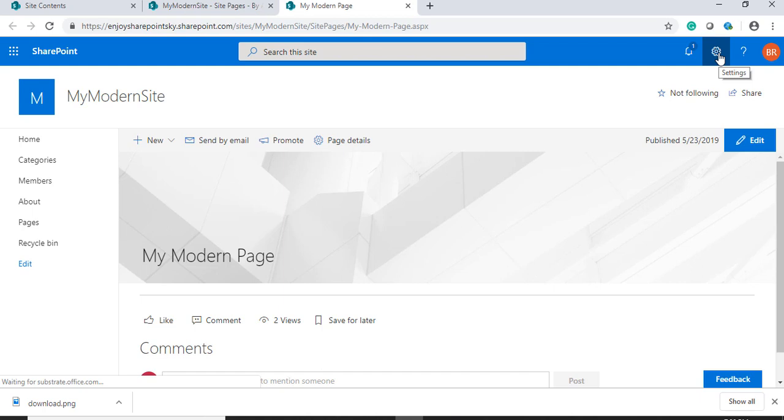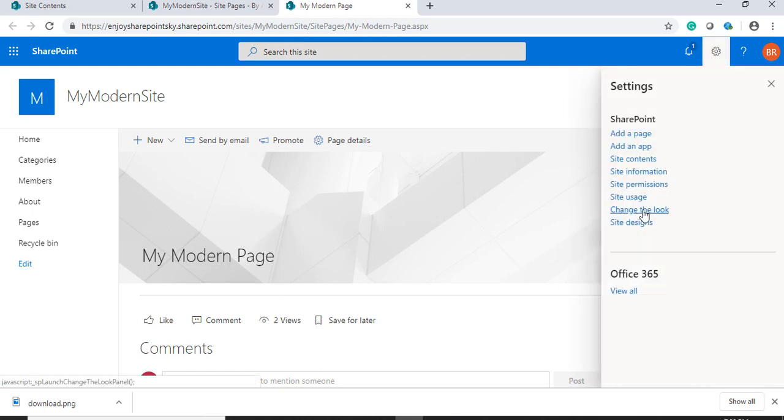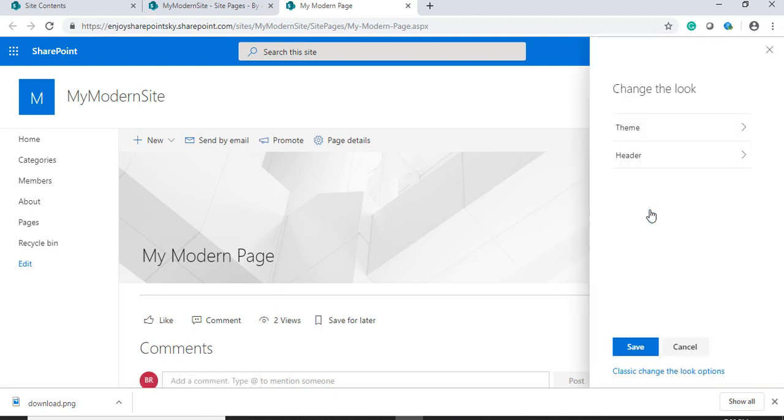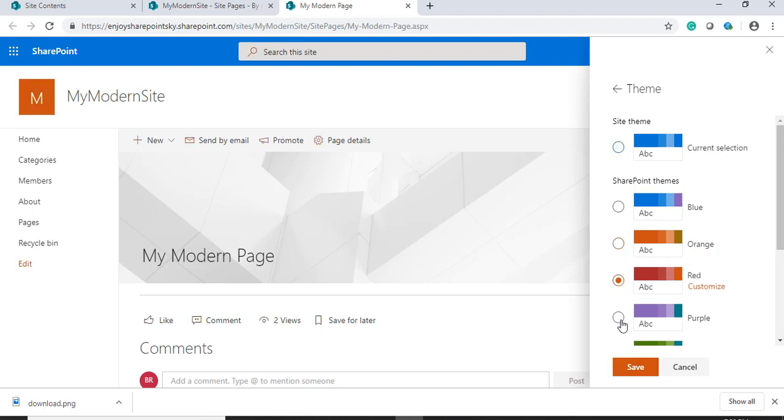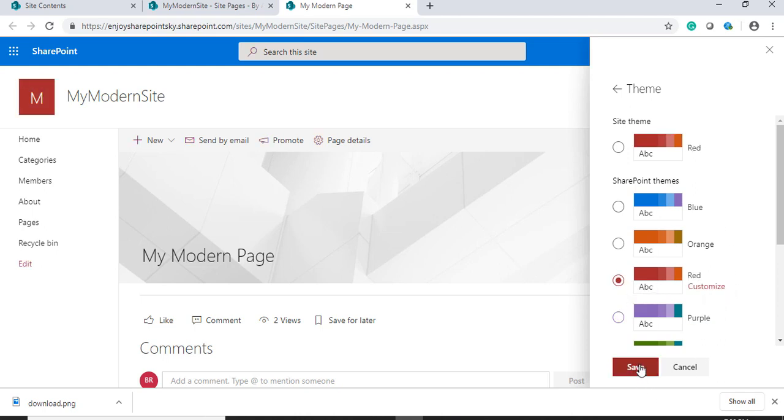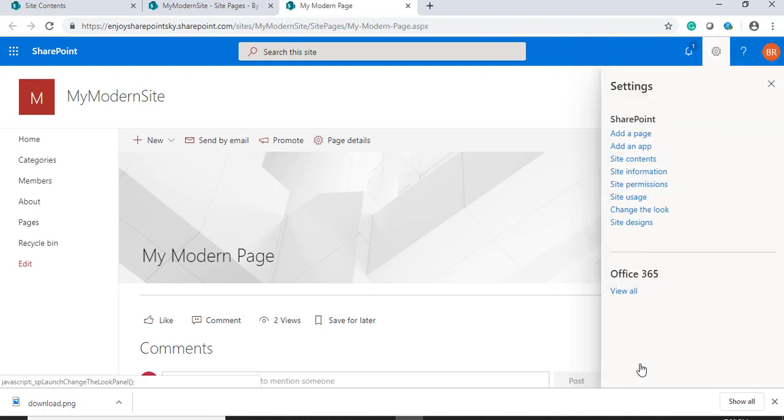Under site actions, site settings, I will click 'change the look.' Under this feature, you can see we have themes and header. Theme is for changing the particular theme - it will change the combination where you see different sets of colors. I'm choosing red and will save. This is just a color combination.